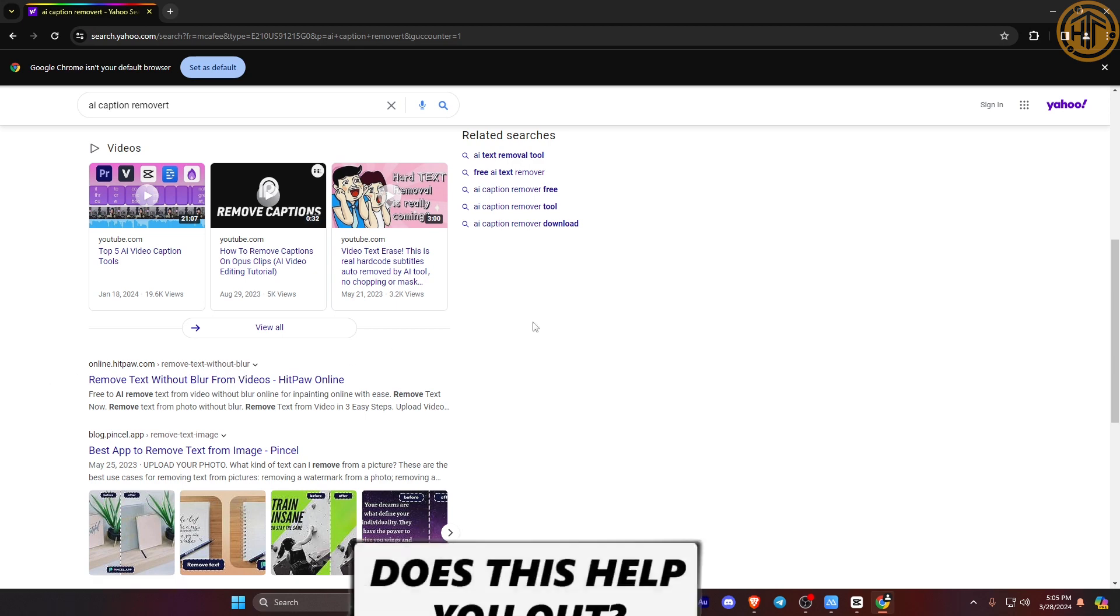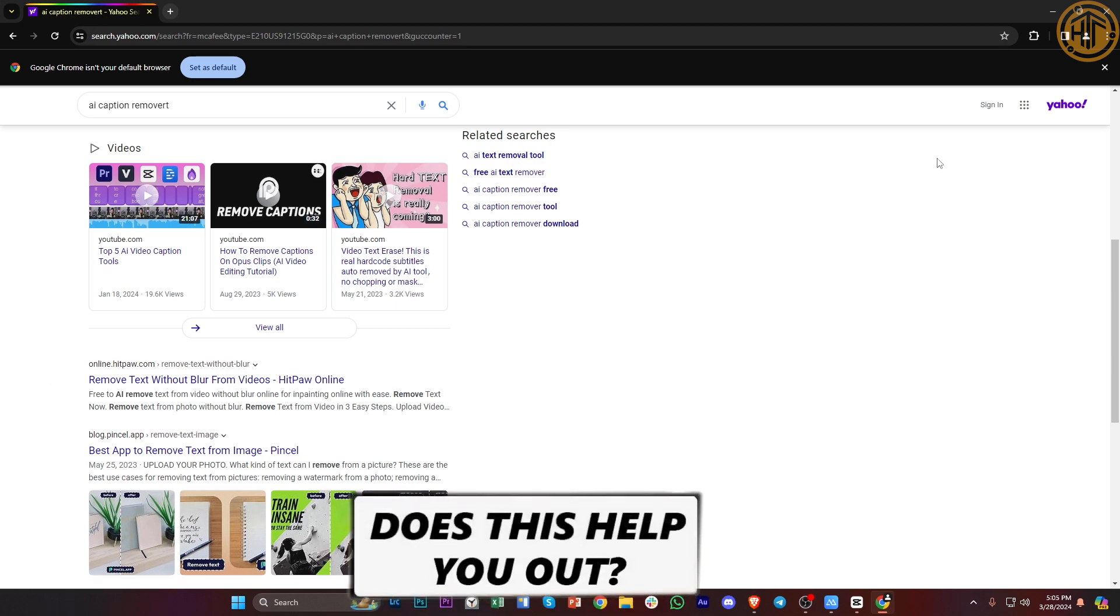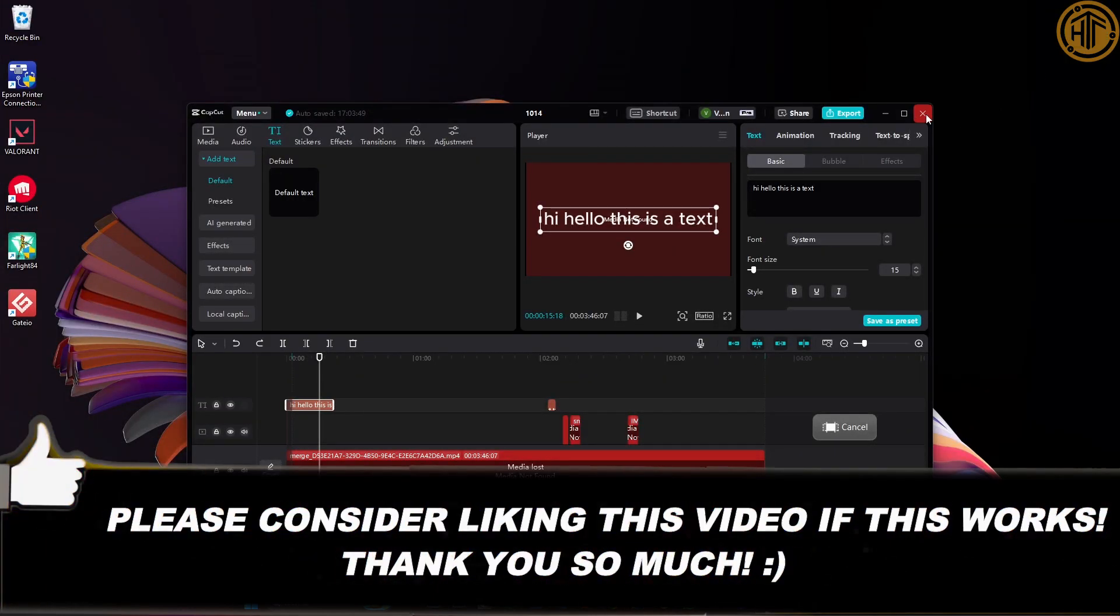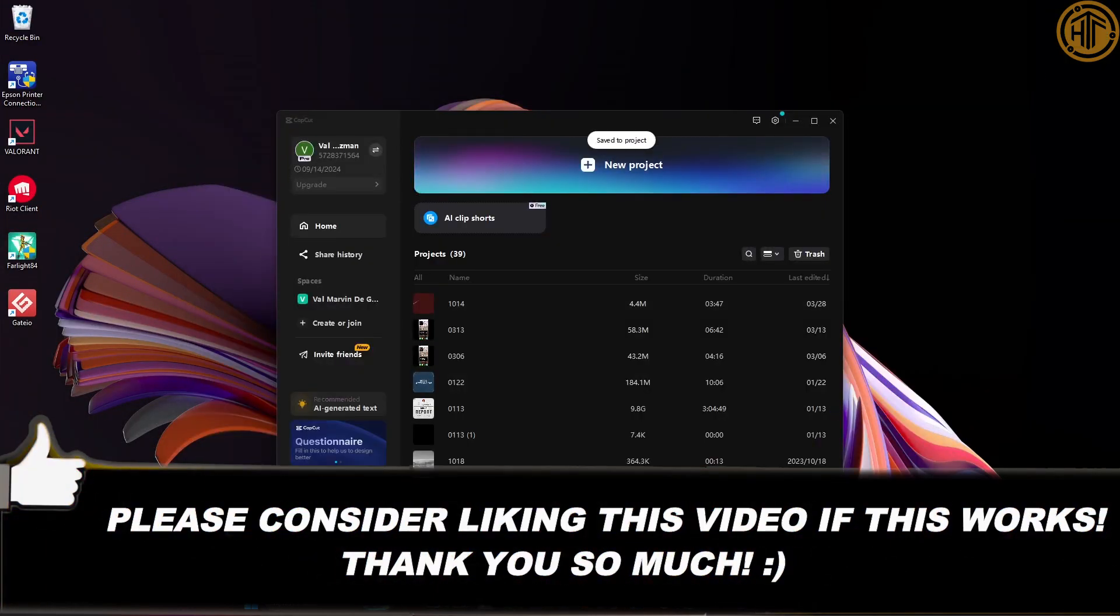And essentially that is all for this video guys. Thank you guys for watching, please like and subscribe and take care.